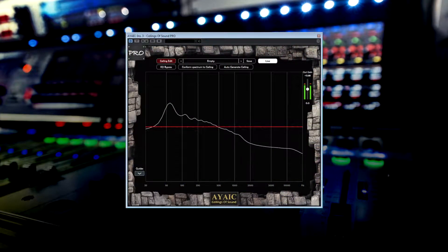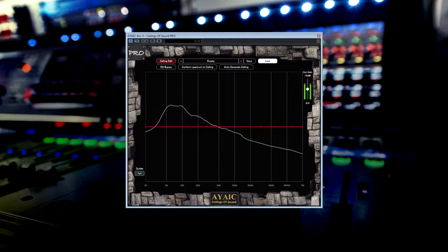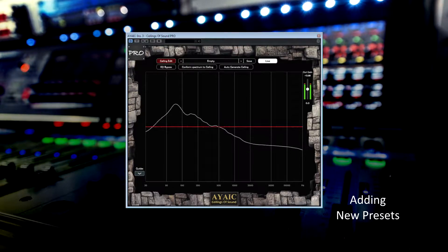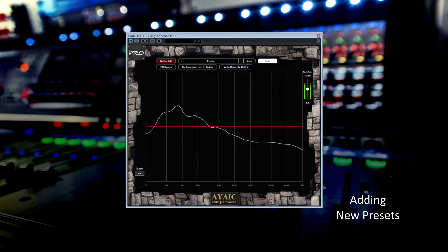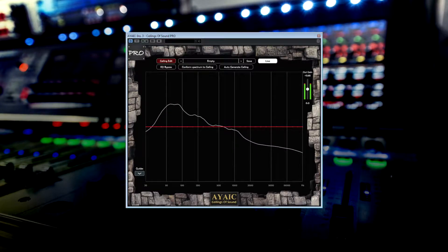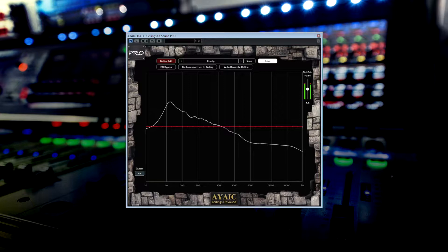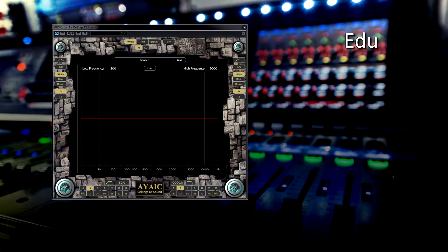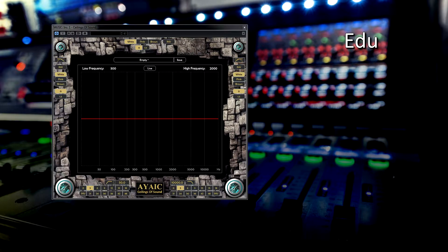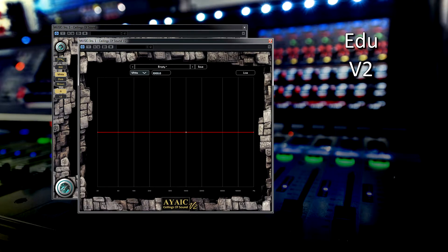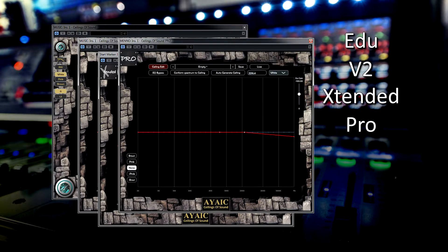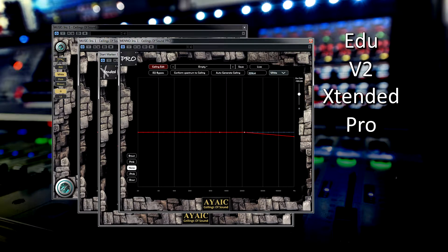Hello, this is a quick tutorial on how to add presets to your Ceilings of Sound plugin. This process is the same for the EDU, the V2, the Extended and the Pro versions.